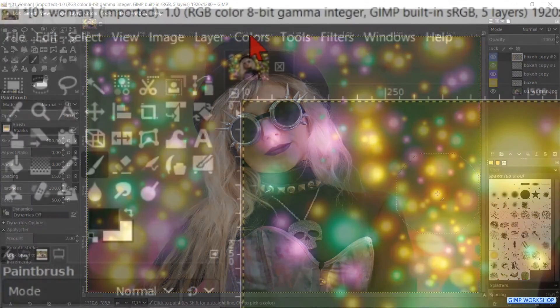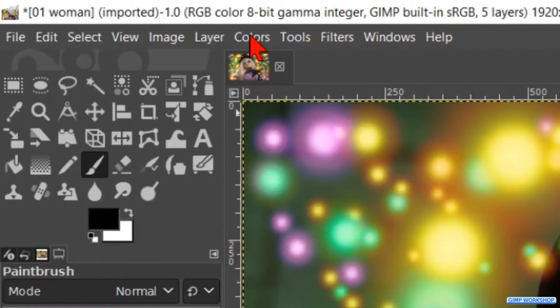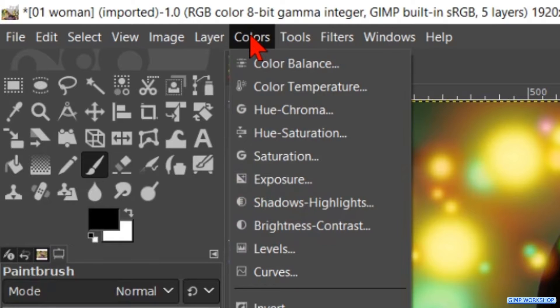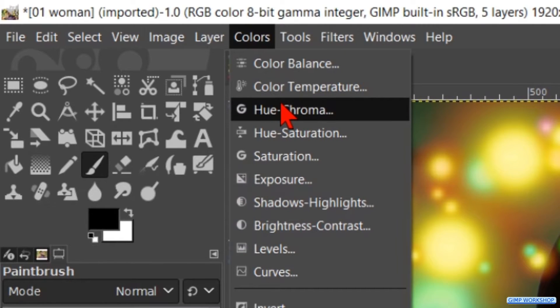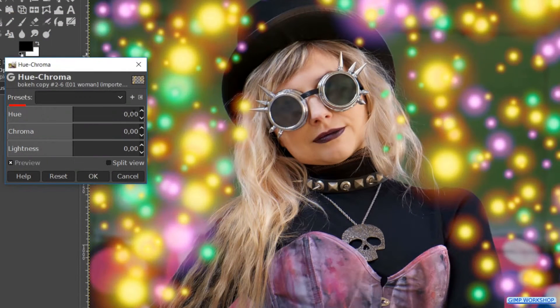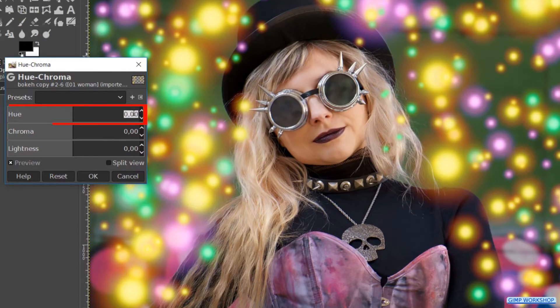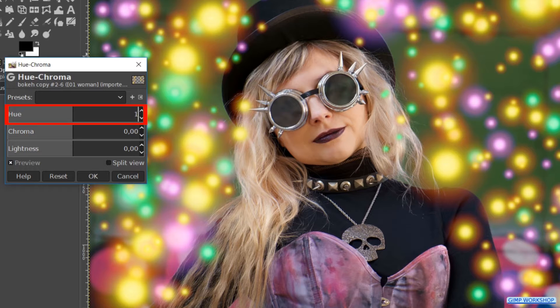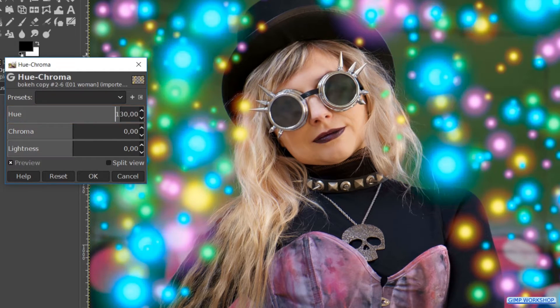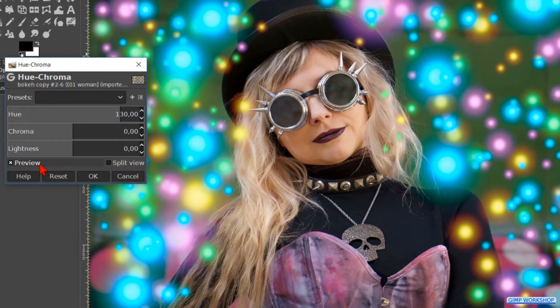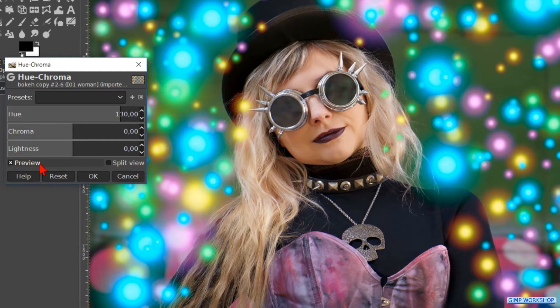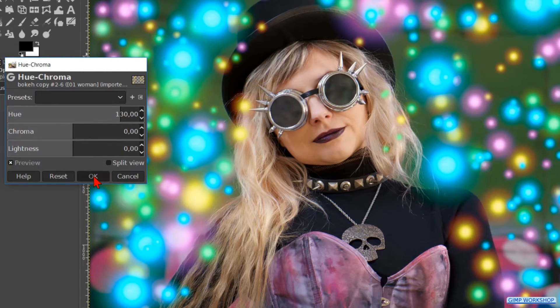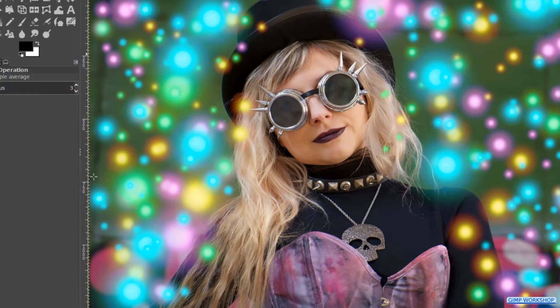When this is done, we click on colors and u chroma again. Make the u 130. Click the preview button off and on. And when we think it looks good, we hit OK.